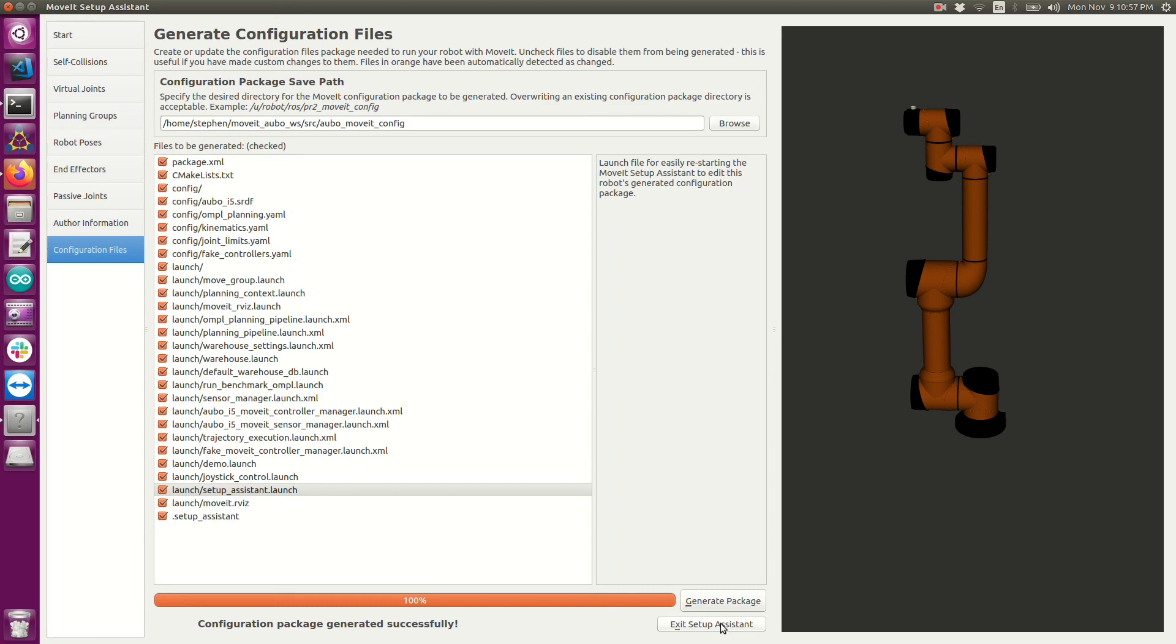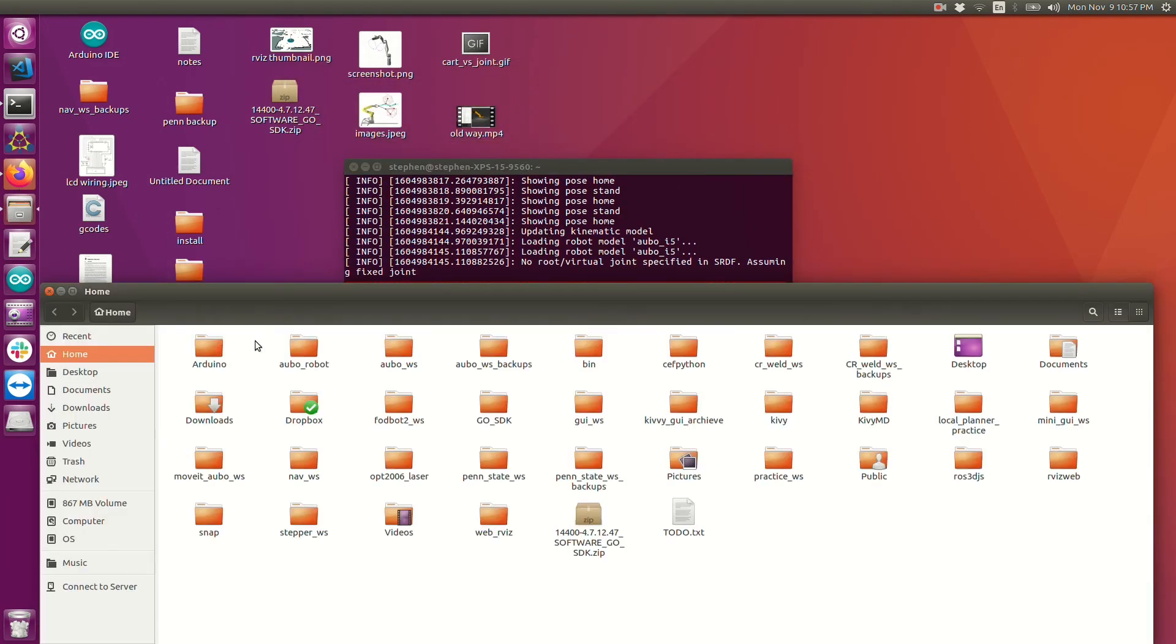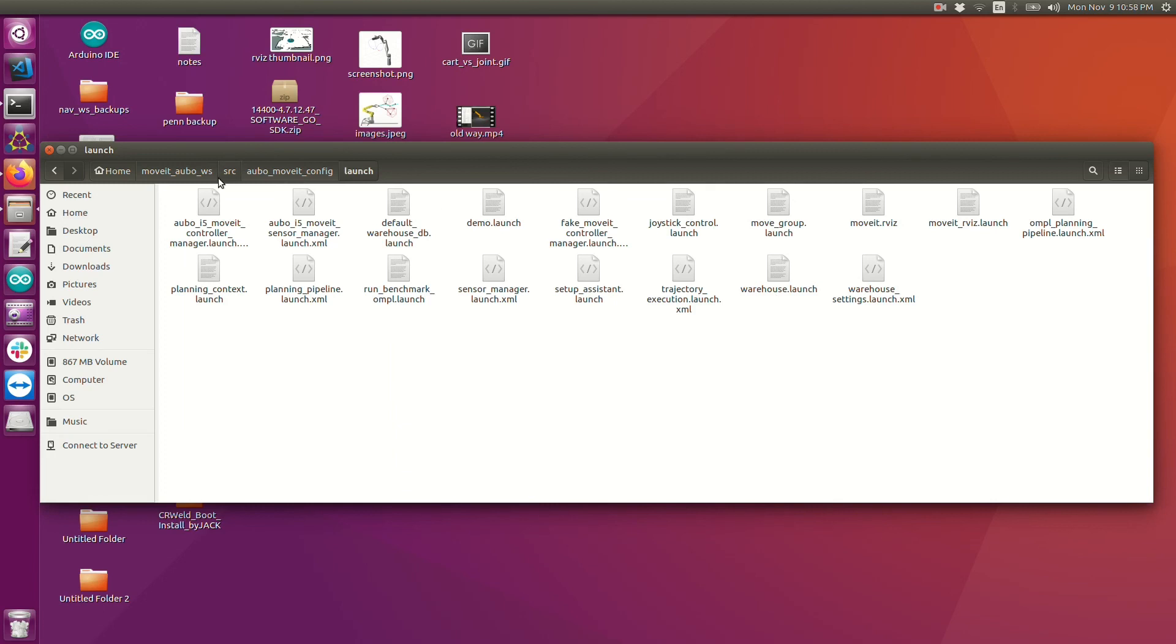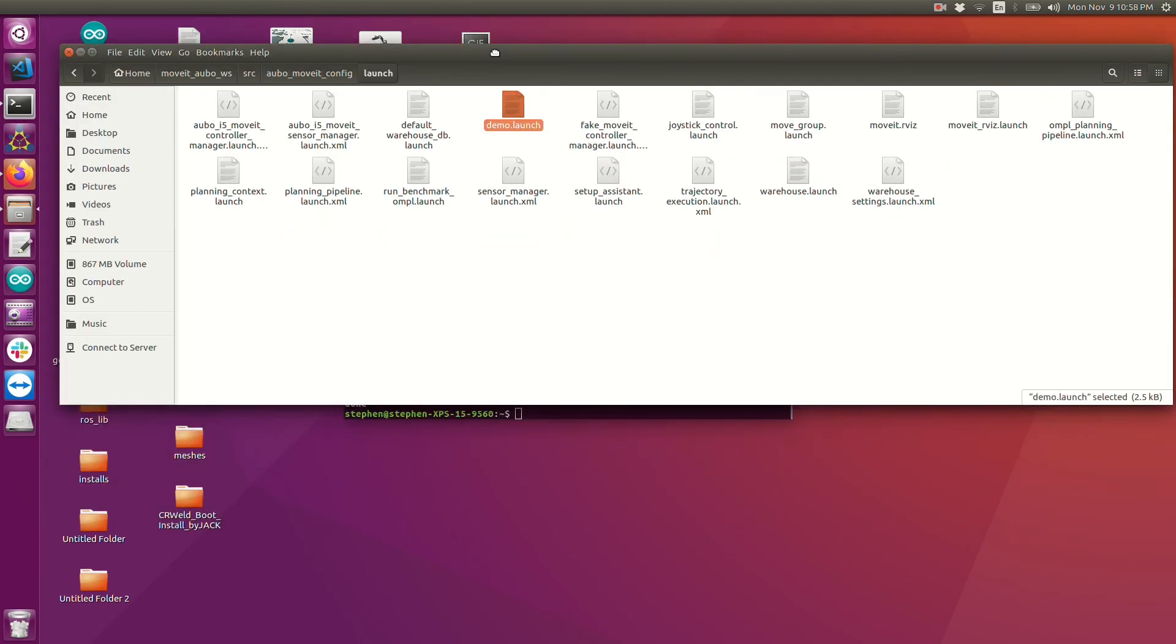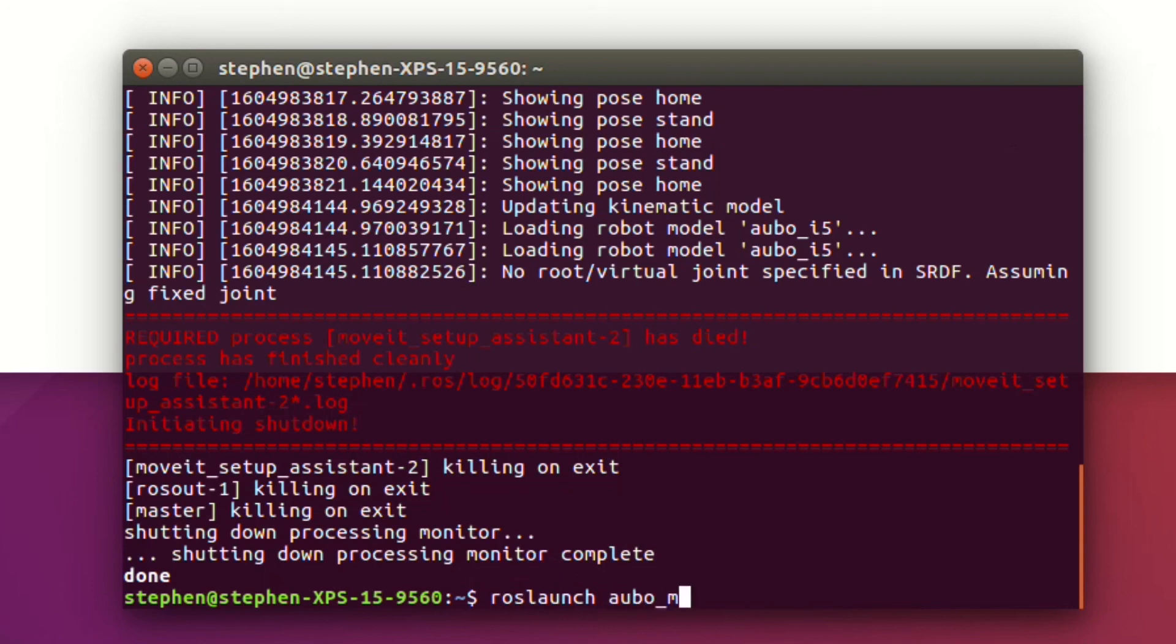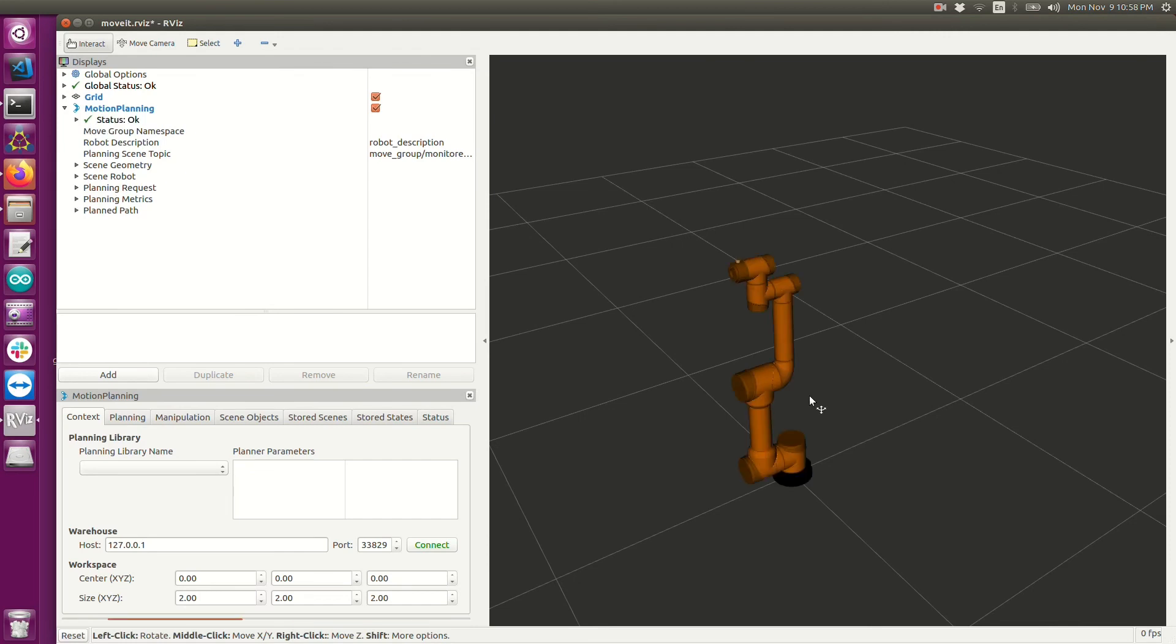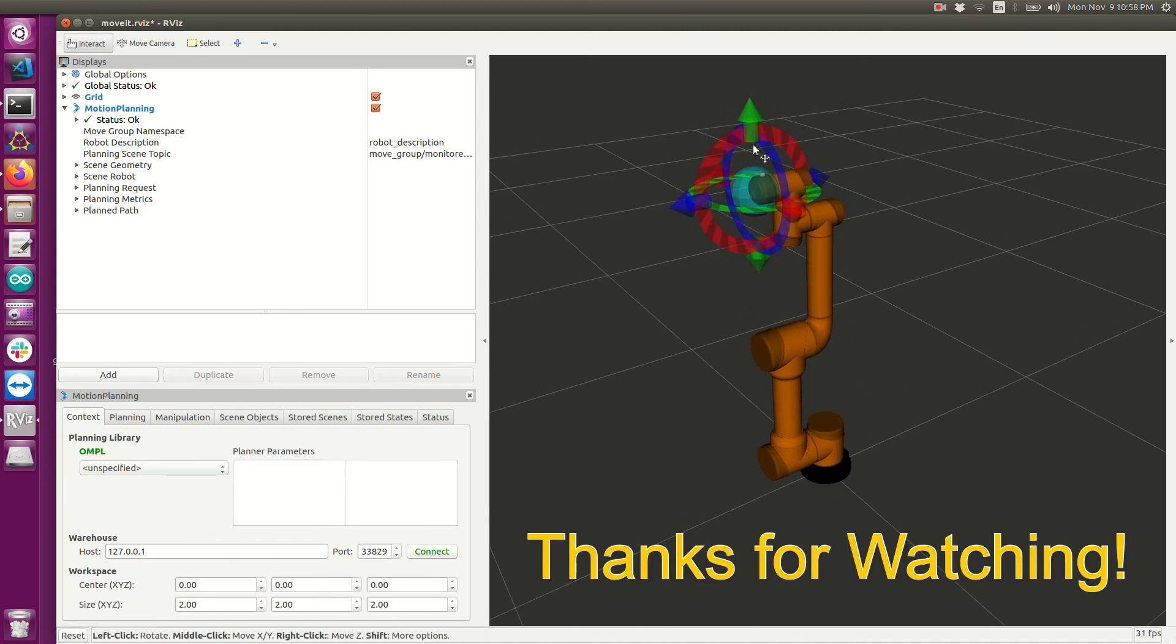Now I can exit the setup assistant. At this point, I should be able to go to my workspace. I can see the package that it generated. Within that package, I can see all those files that were described on that last page. What we can do now is we can look in our launch file and find a demo.launch. This gives us a quick way to test if the MoveIt setup assistant worked as expected. So I'm going to go ahead and launch that file.